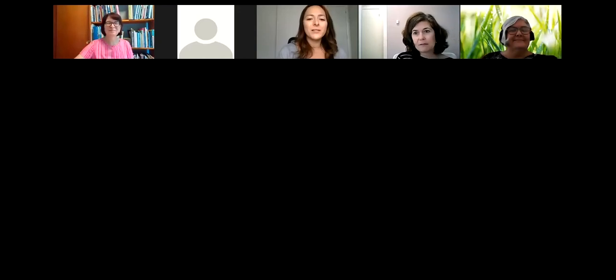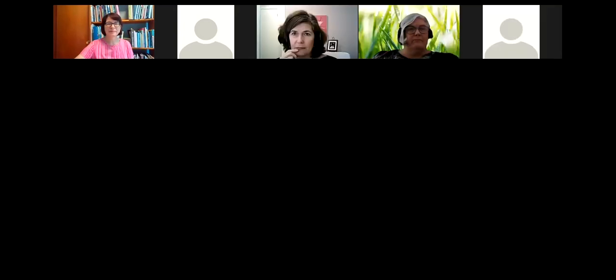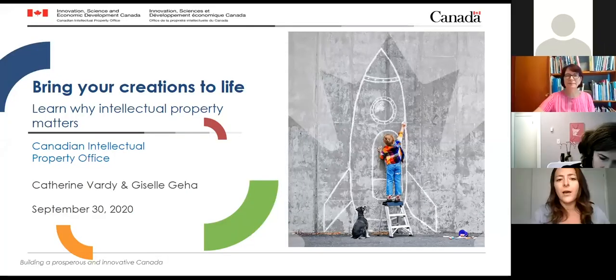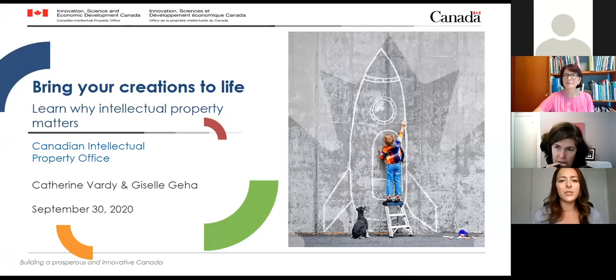Hi, thank you Allison. My name is Giselle Jeha. I'm an innovation officer at the Canadian Intellectual Property Office, and I'm joined by my colleague Catherine Vardy, one of our intellectual property advisors representing the Atlantic region. Today we'll be speaking on behalf of the Canadian Intellectual Property Office, otherwise known as CIPO.